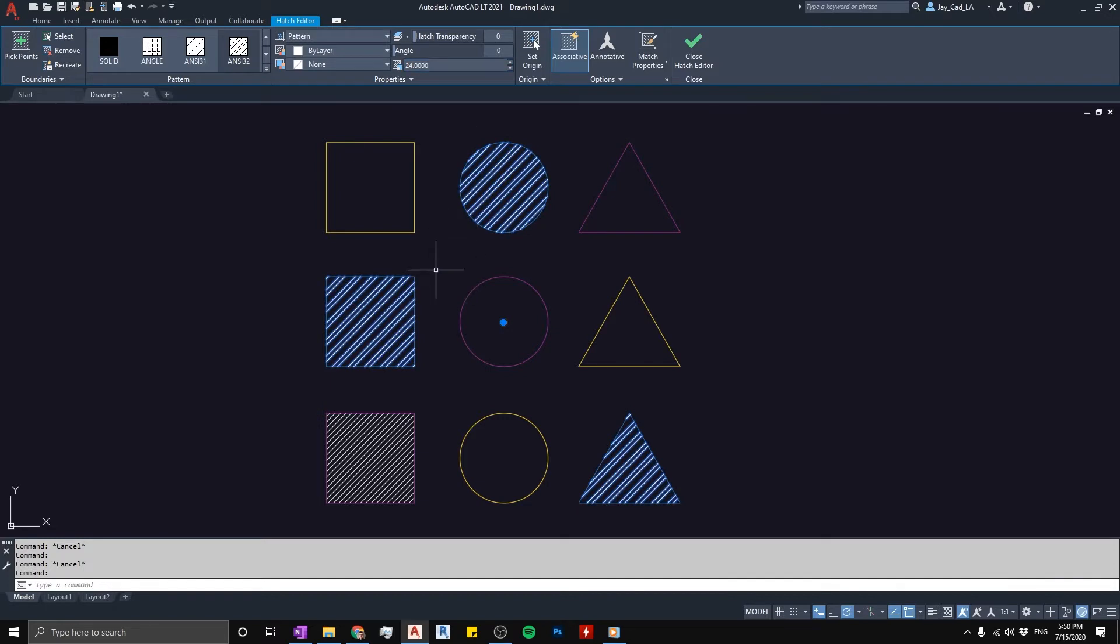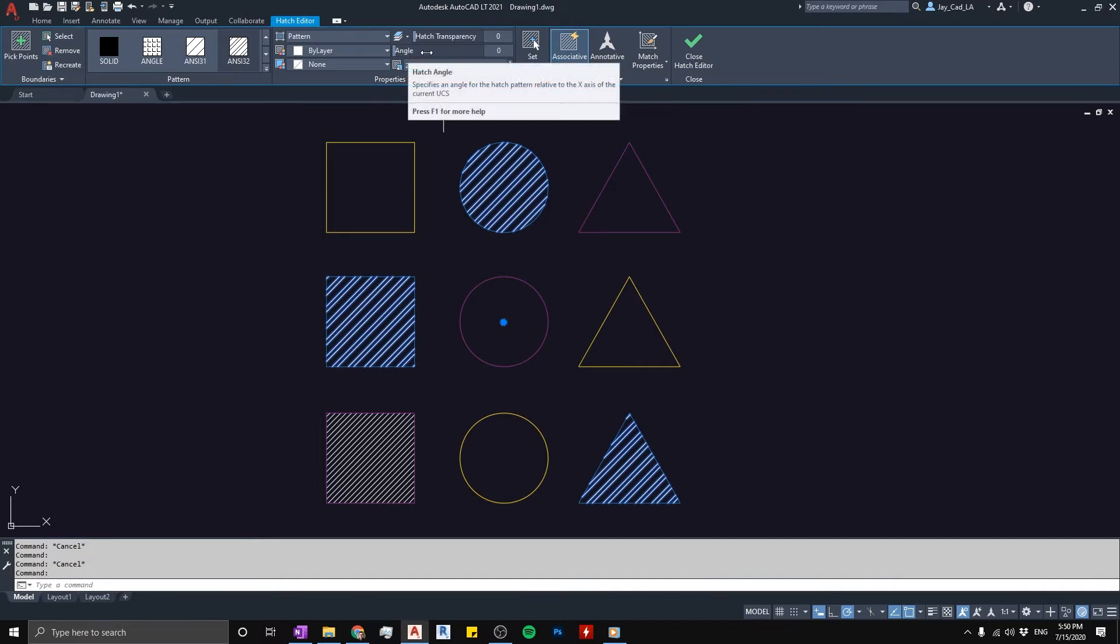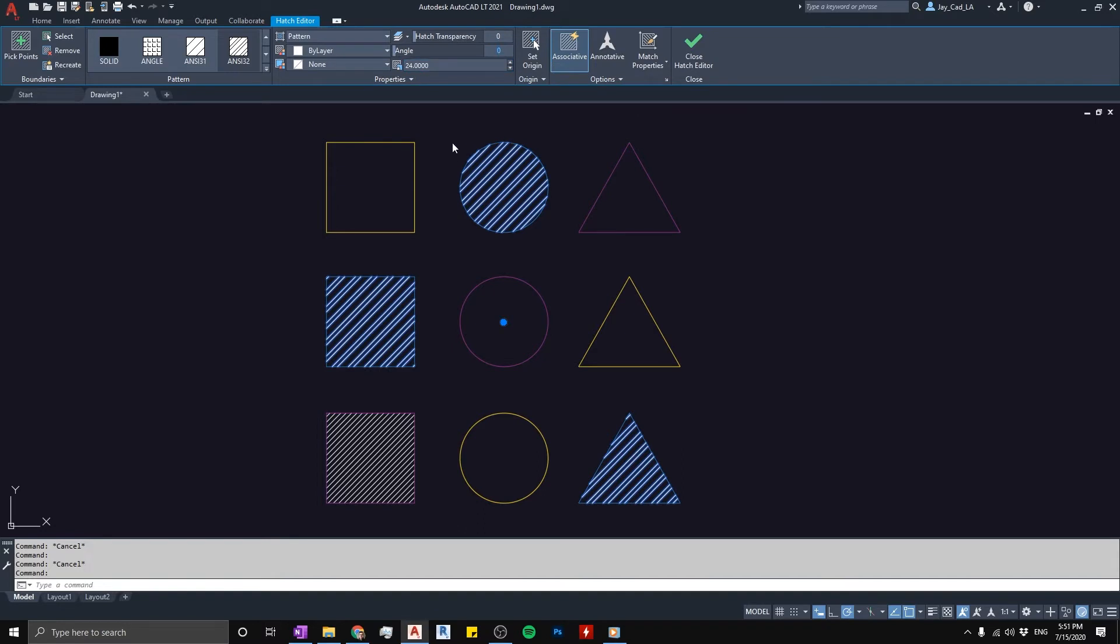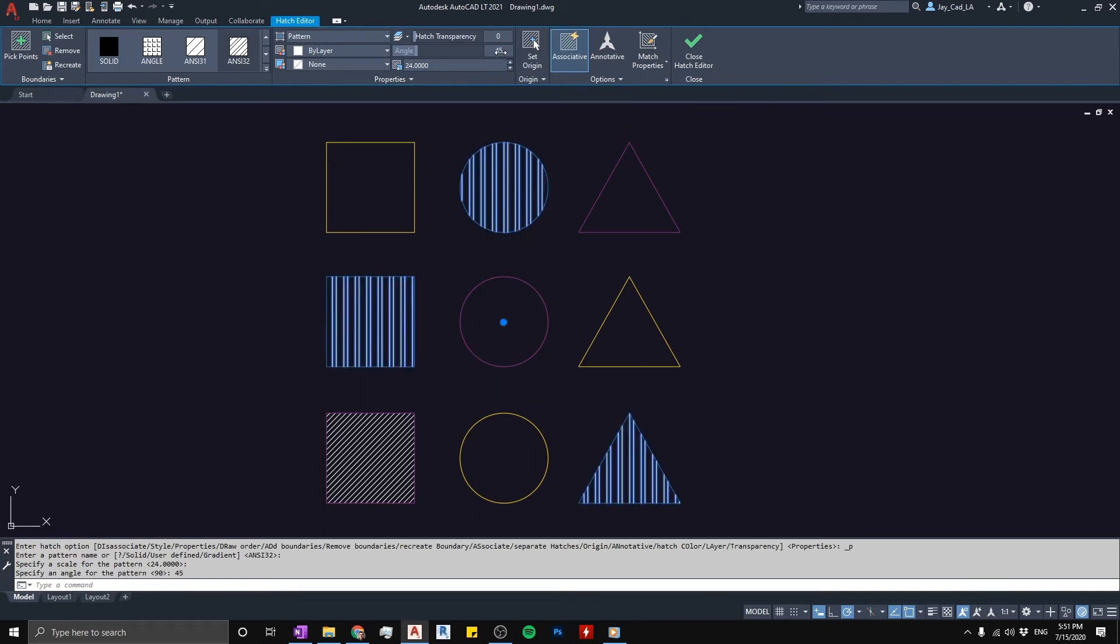Beside the scale, you can actually apply a different property to hatches. You can actually rotate them. To do that, if you look here above the scale there's something called angle. From here you can click on the zero value and type for example 90. This will rotate the hatch by 90 degrees. We can also type 45.